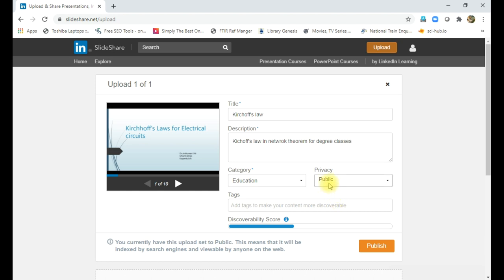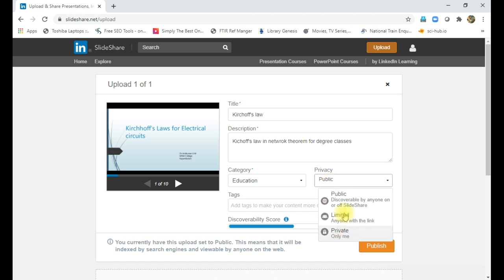And if you tick public, anyone can watch the PowerPoint presentation, anyone can download the PowerPoint presentation without any limitation. That is the advantage of public. So we can store and share the PowerPoint presentation in three different ways: public, limited, and private. I am using here public.